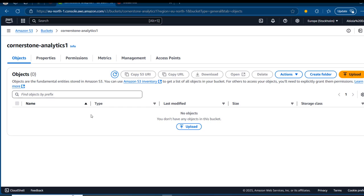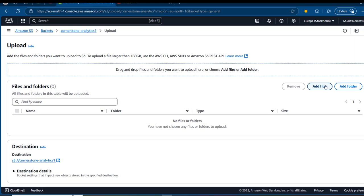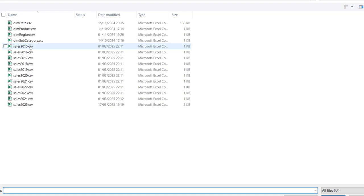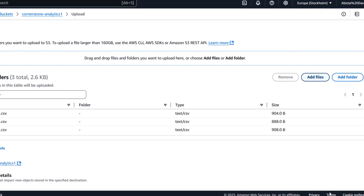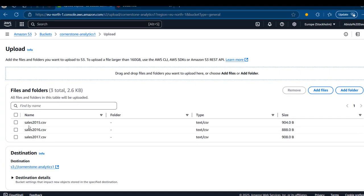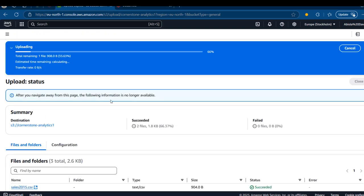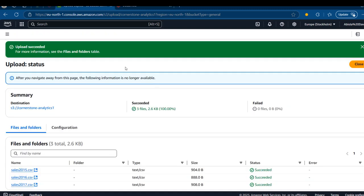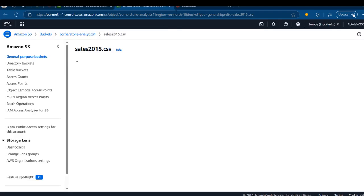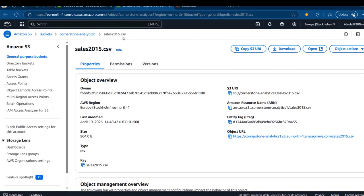Under the Objects tab, we want to upload some files. I'm going to click on the Upload functionality and then add files. I can also bring in a folder, but I'm just going to add some individual CSV files — 2015, 2016, and 2017 CSV files. We can see we have all three files and then I'll scroll down and click on Upload. This is going to ingest those three files into the bucket.